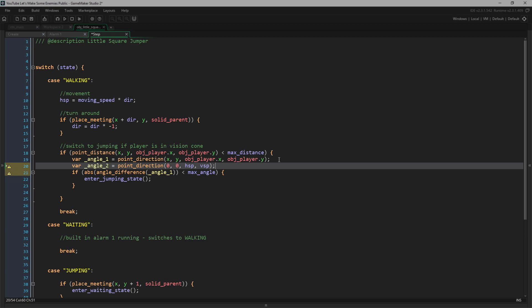The next angle we need to get is the direction our enemy is going. Again, we're using point_direction for this. Now we don't actually need to use point_direction here. We know that this particular enemy can only go left or right, which is represented by a variable holding either one for right or negative one for left. So we could just check the direction and use zero or 180. However, that won't work if the enemy can move about freely, for example, in a top-down game.